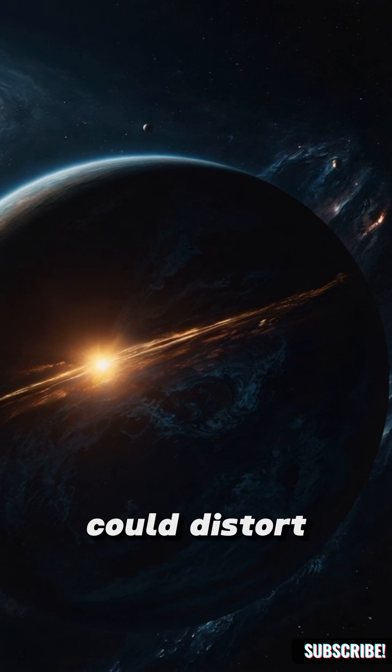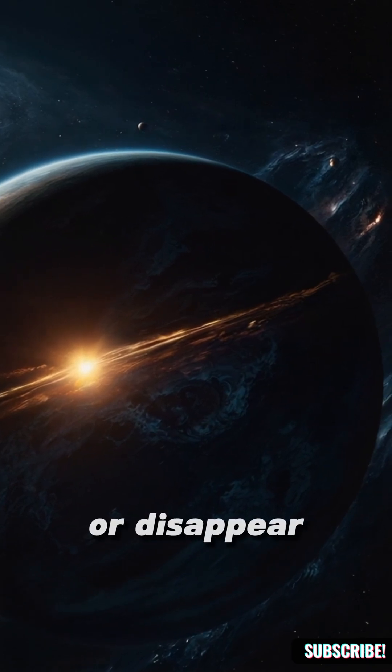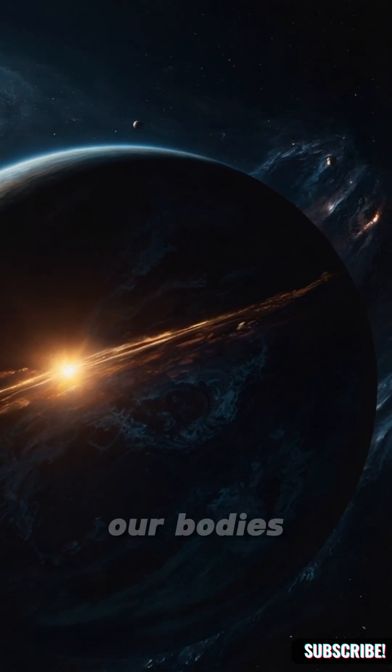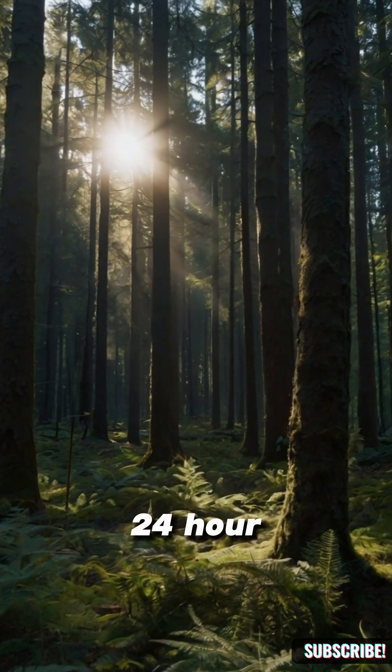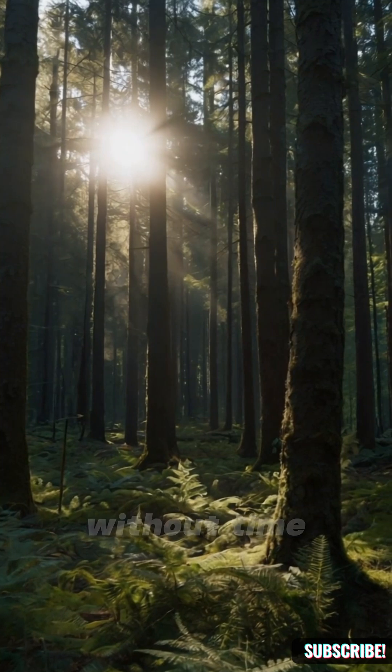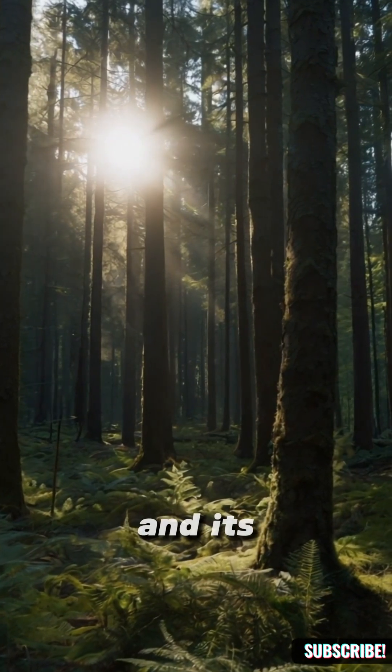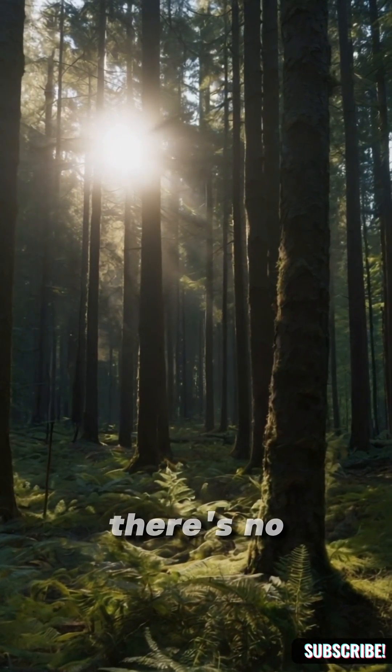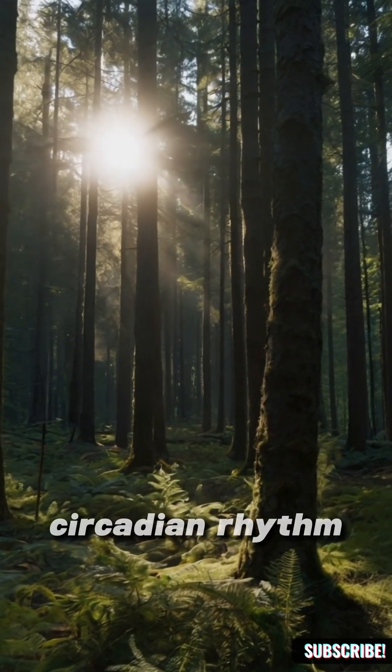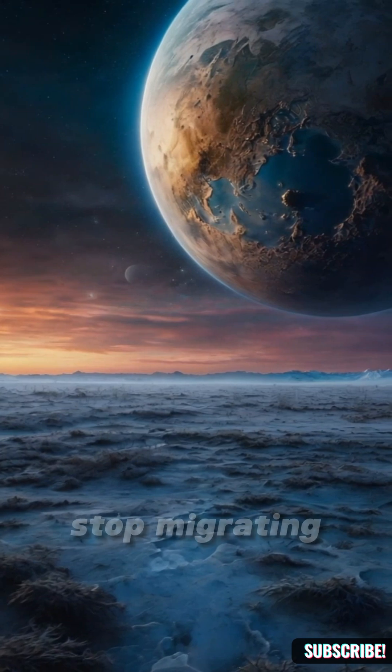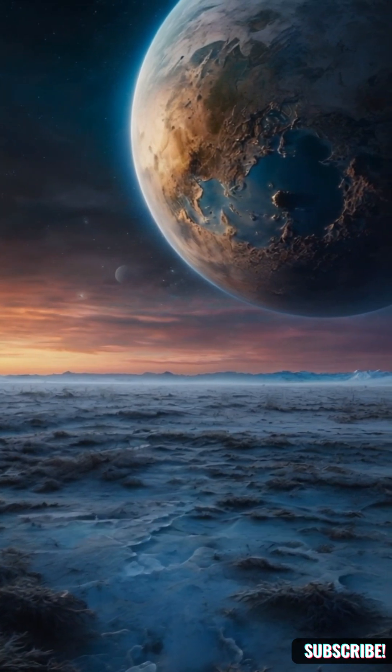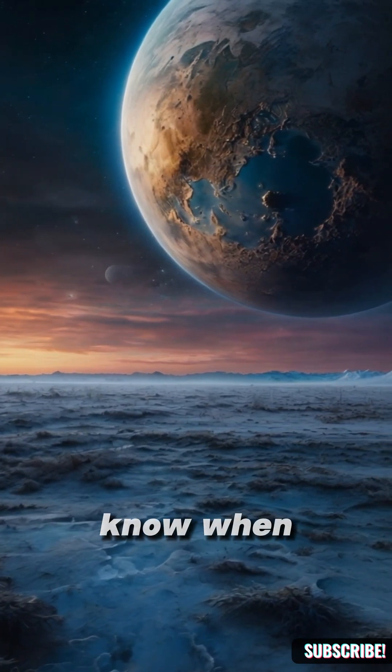Our bodies are tuned to Earth's 24-hour cycle. Without time and its flow, there's no circadian rhythm. Animals would stop migrating, plants wouldn't know when to bloom.